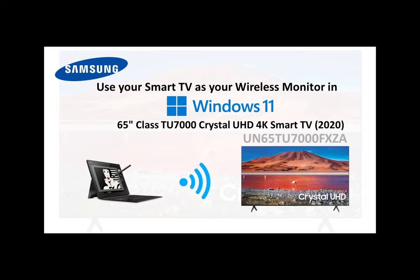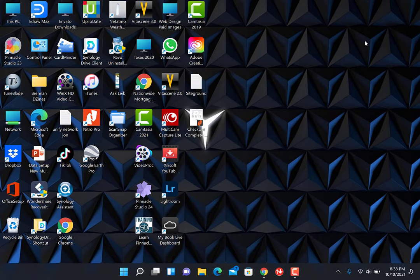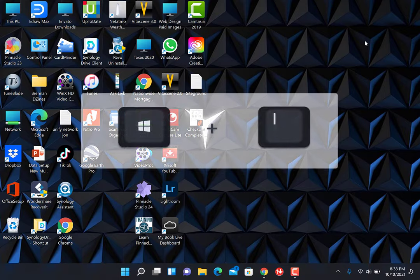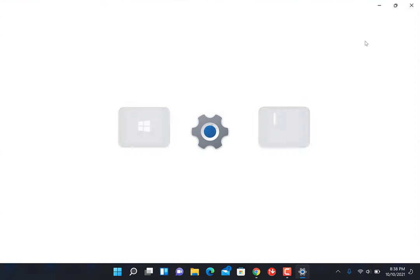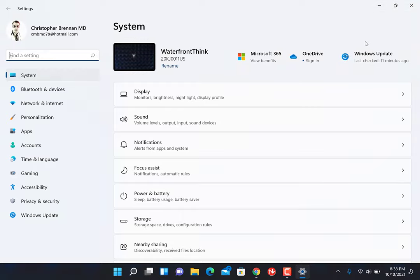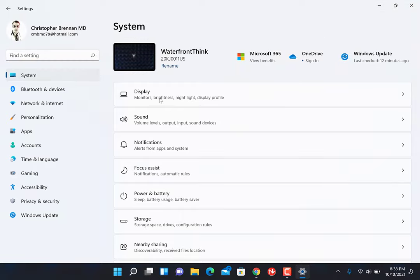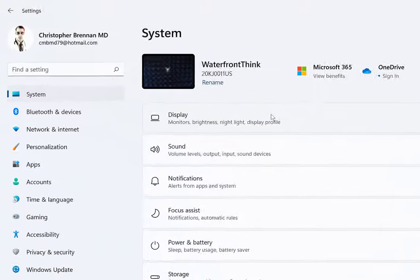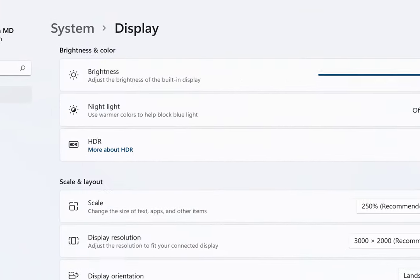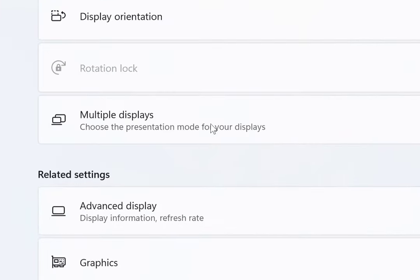In the next step, we'll be connecting to a wireless display. So we're on our Windows 11 laptop here. We're going to hit the Windows key and I, which will take us to settings. From here, we want to go to displays, multiple displays, and connect to a wireless display. Hit connect.